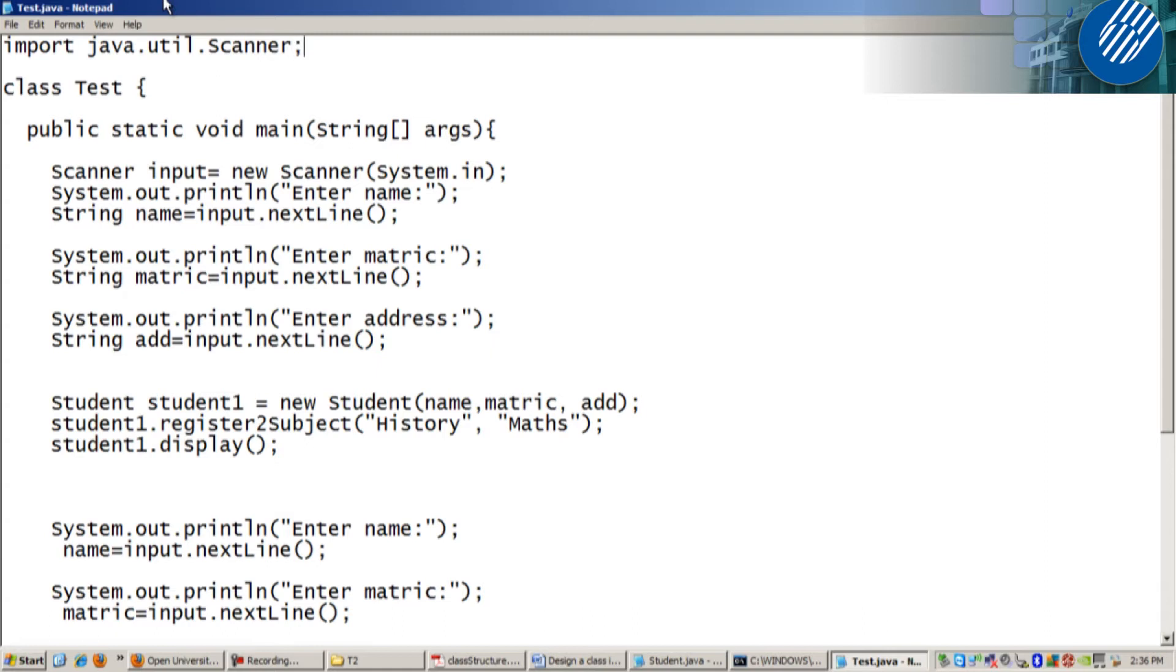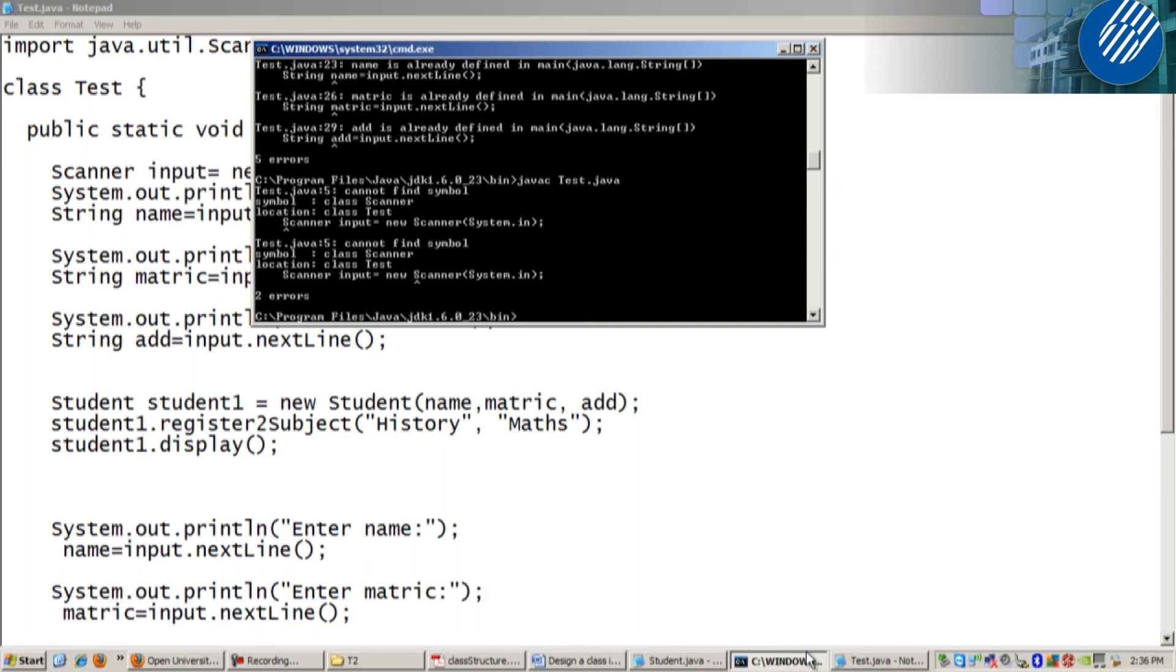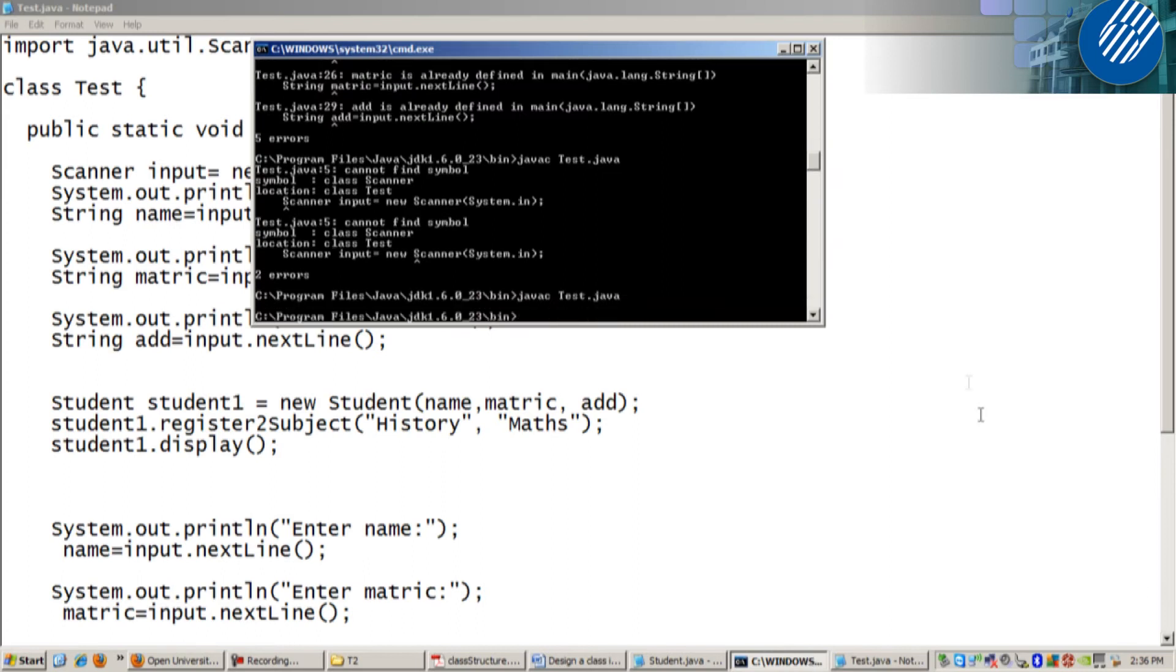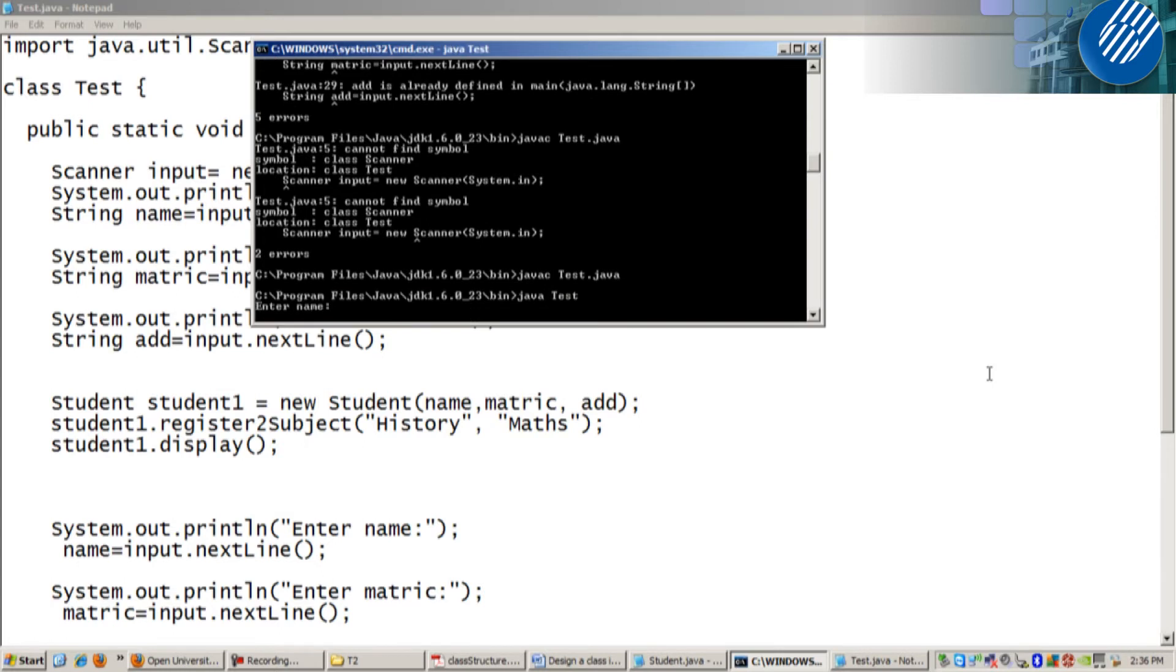Now you can compile. No error. Now you can run because this program has main method.